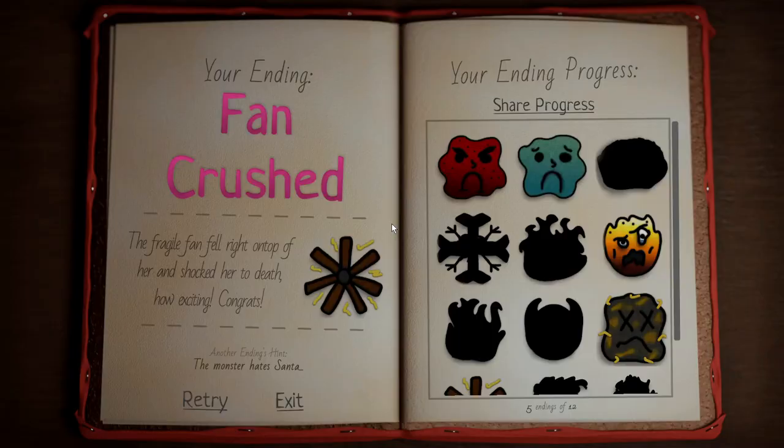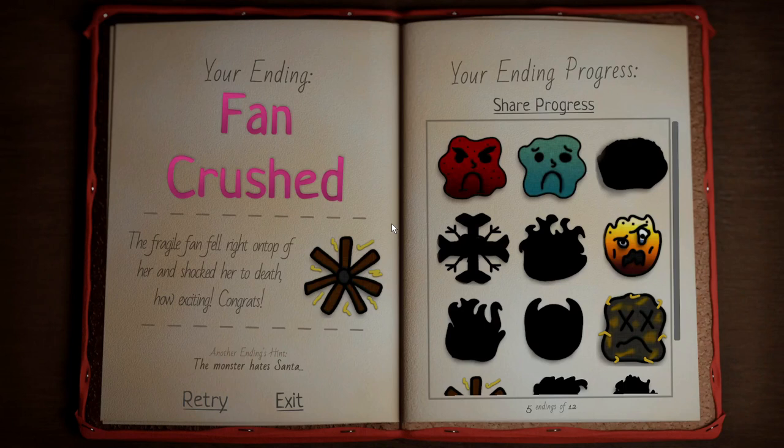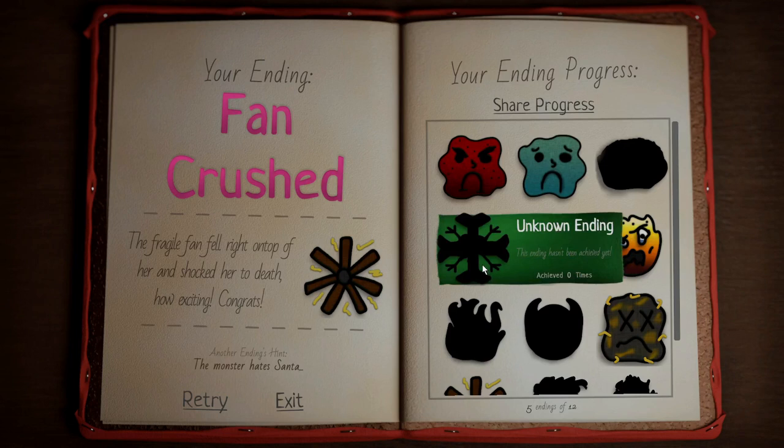Looks like she's dead, her head is still following me, but cool, that actually did work, sick. Let's go back to sleep. Fan crush, the fragile fan fell right on top of her in shock, very dead, how exciting. It says the monster hates Santa again, so I'm gonna try using that Santa doll for something.